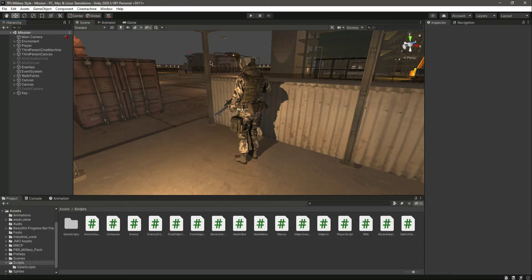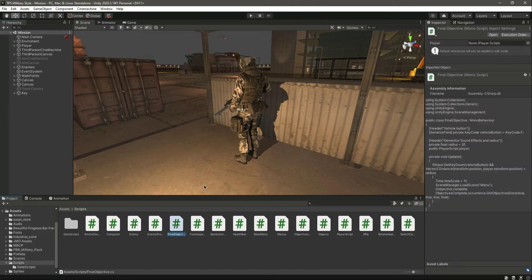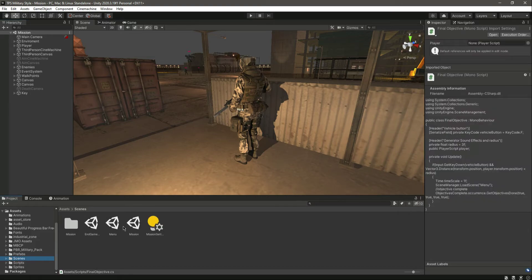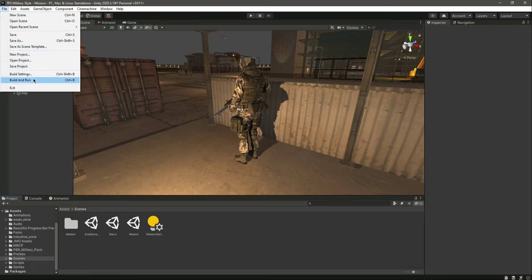Hello and welcome back. In this video we will build our game. I'll show you a very simple way to do it. First, check that you have added all of your scenes — our first scene will be Menu, then Mission, then End Game Menu. These are all here in my scenes folder. Once you have added all of them, you can click on Build Settings.